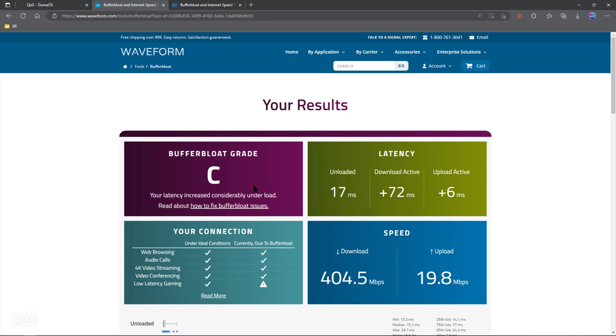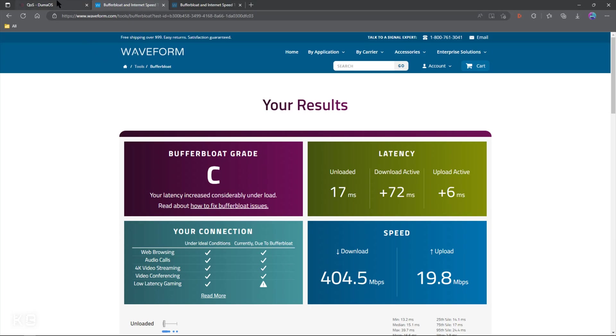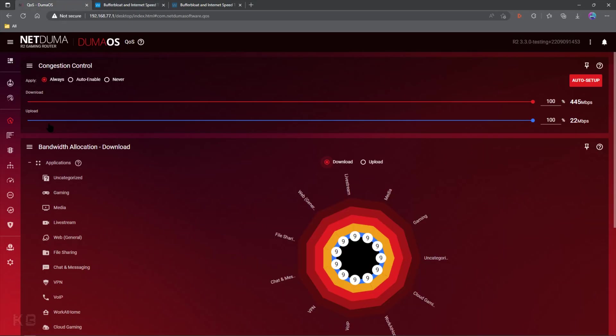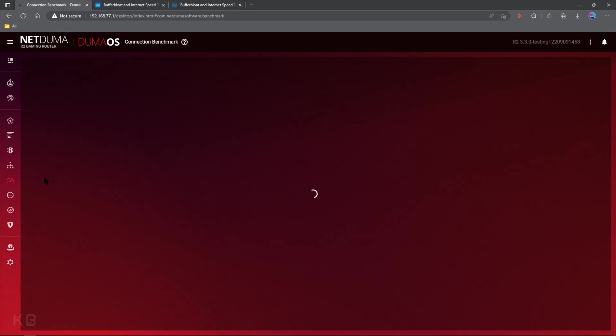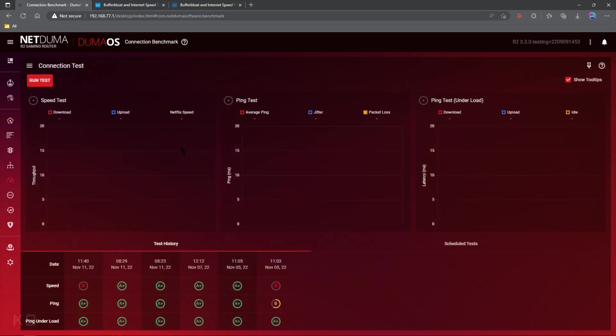Now, websites like Waveform or DSL Reports are very helpful. Unfortunately, because they're out there on the internet, they're not 100% accurate. You can get some good results, but what you really want to do is also use the built-in connection benchmark along with something like Waveform to figure out exactly what the best setup for congestion control is going to be for your house.